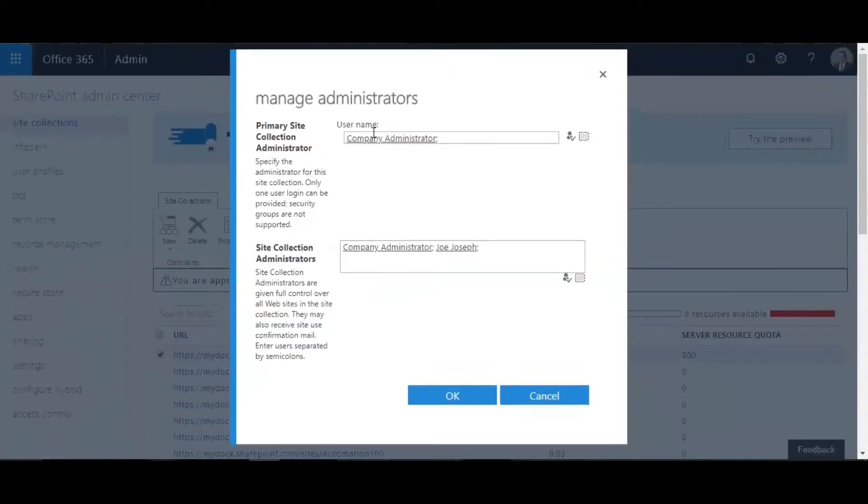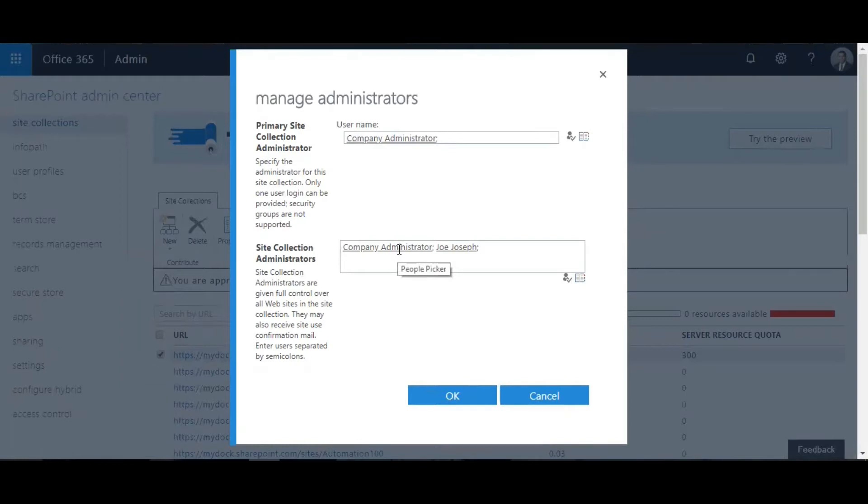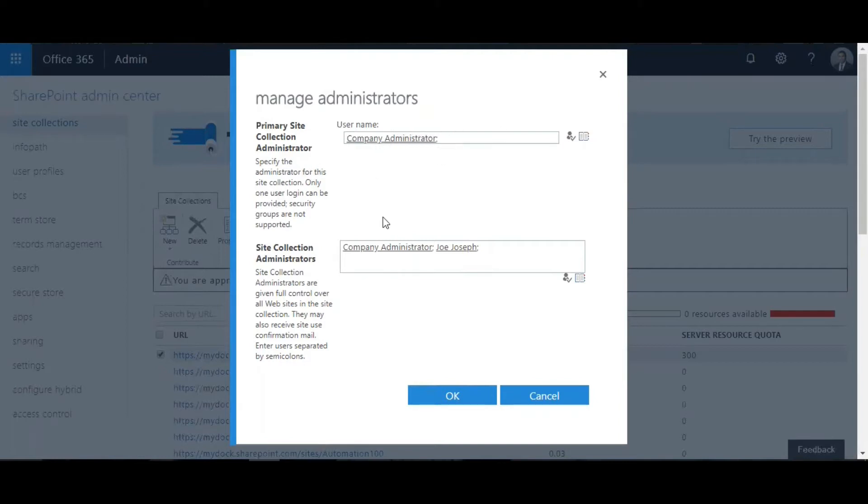Here you have two fields: primary site collection administrator and site collection administrators. The primary site collection administrator has specific administrator privileges for this site collection, and only one user login can be provided. Security groups are not supported.